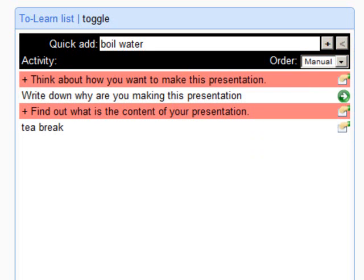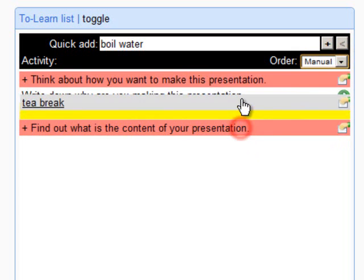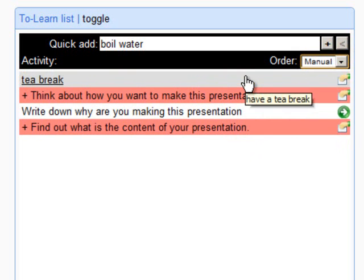That's it. If you prefer to start with the To Learn List widget first, that's also fine.